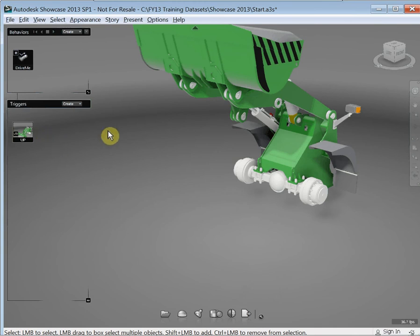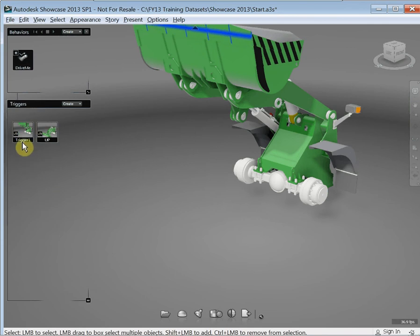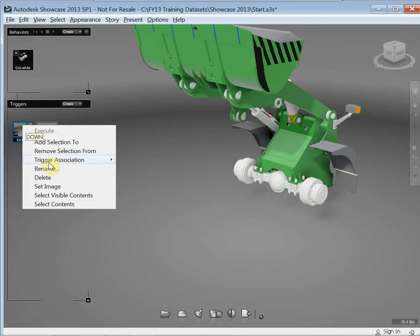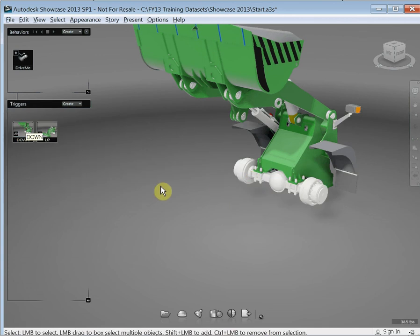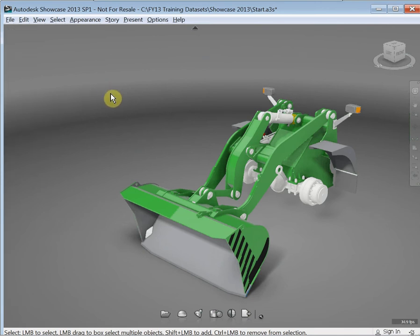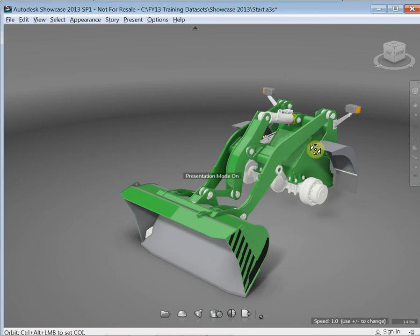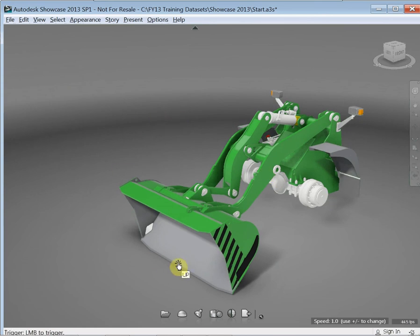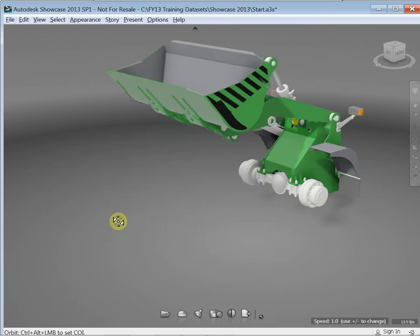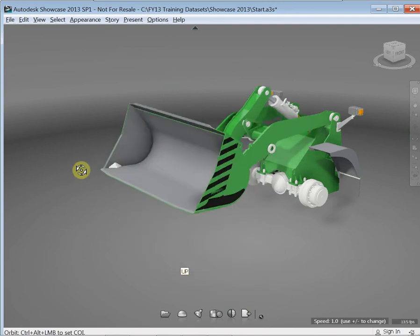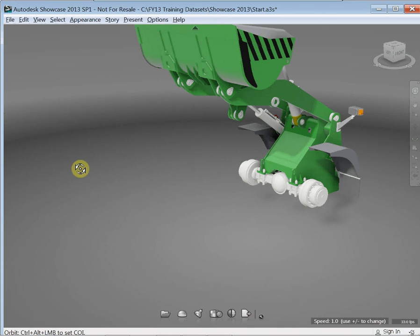I'll now set the other side of the bucket and create another trigger, renaming this one to 'down', and this time associate it to the behaviour but play backward from the end. Now we've got a couple of triggers. Using the Tab key to go into presentation mode — which stops us from being able to select surfaces and enables us to view the image and show it to customers — if I click on the surface at the front of the bucket, it drives the trigger. You can use triggers to trigger any form of animation or appearance change on your design when showing it interactively to a customer.